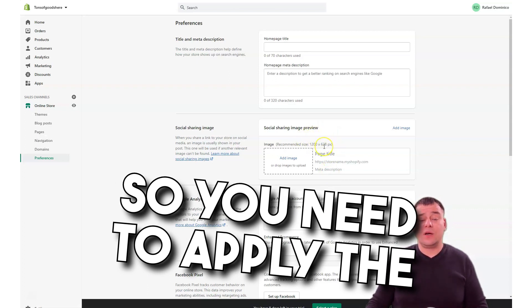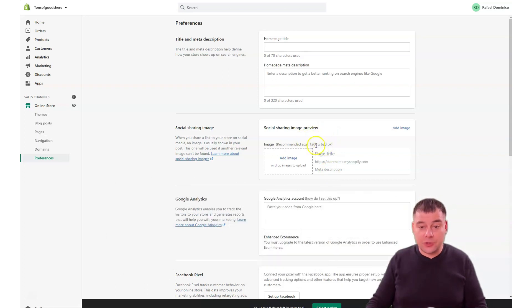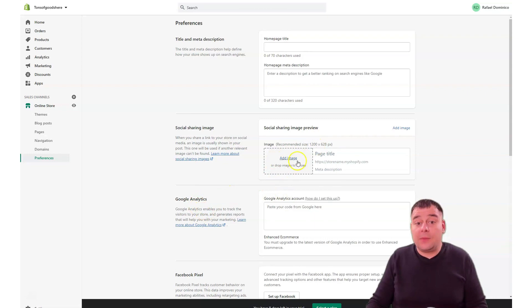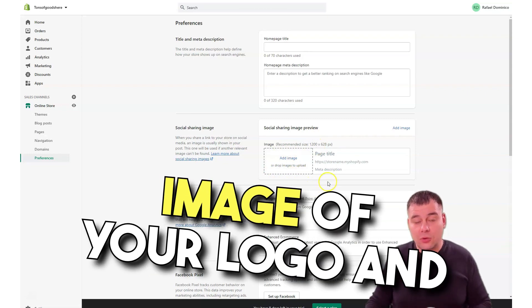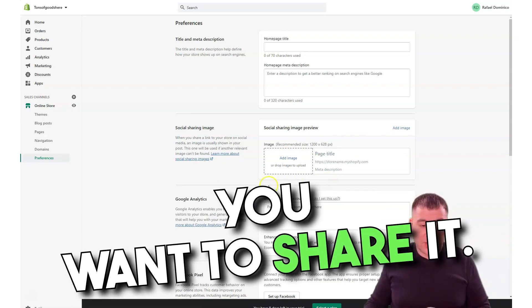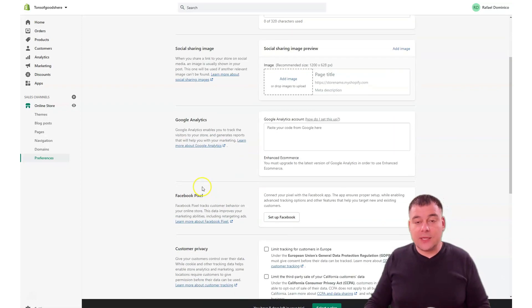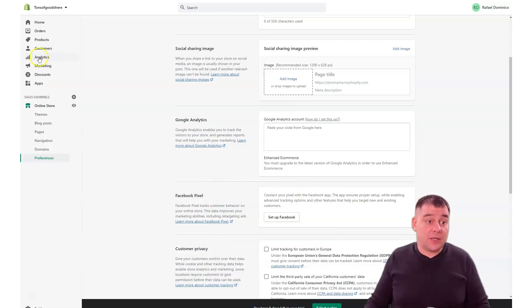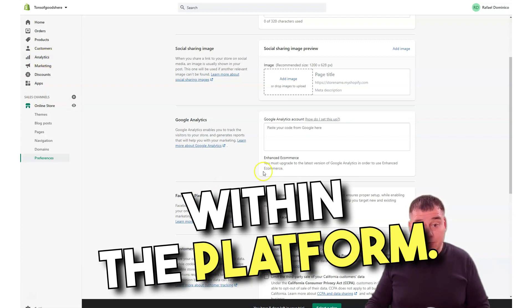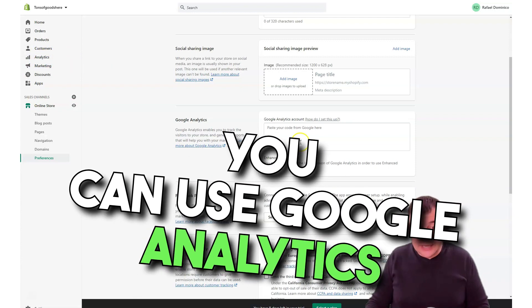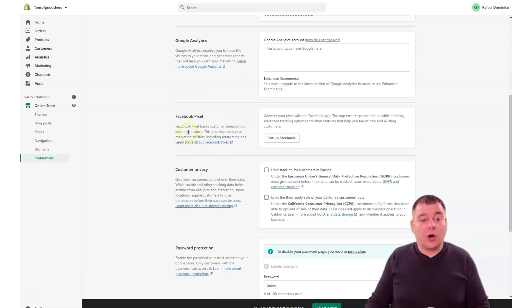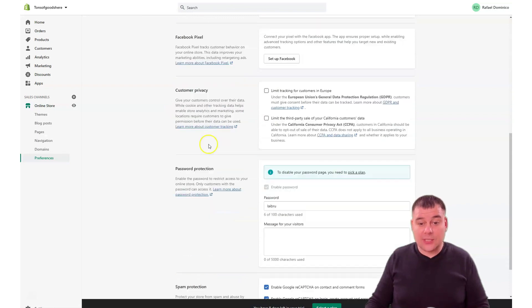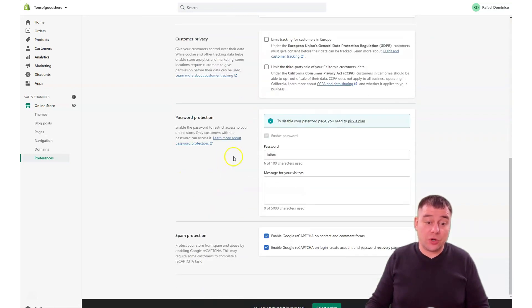Maybe you have an image of your logo and you want to share it here. Google Analytics: if you want more analytics except the analytics that the platform provides, you can use Google Analytics here also. Facebook pixel here, customer privacy you can switch on or off, and spam protection.